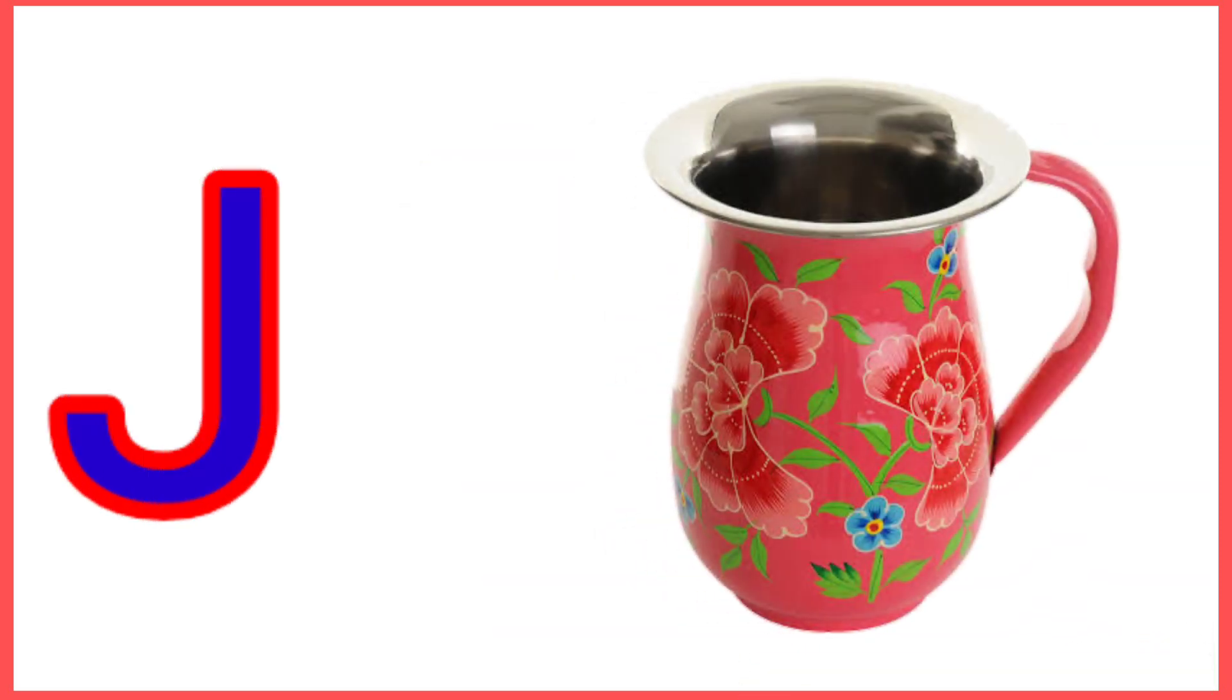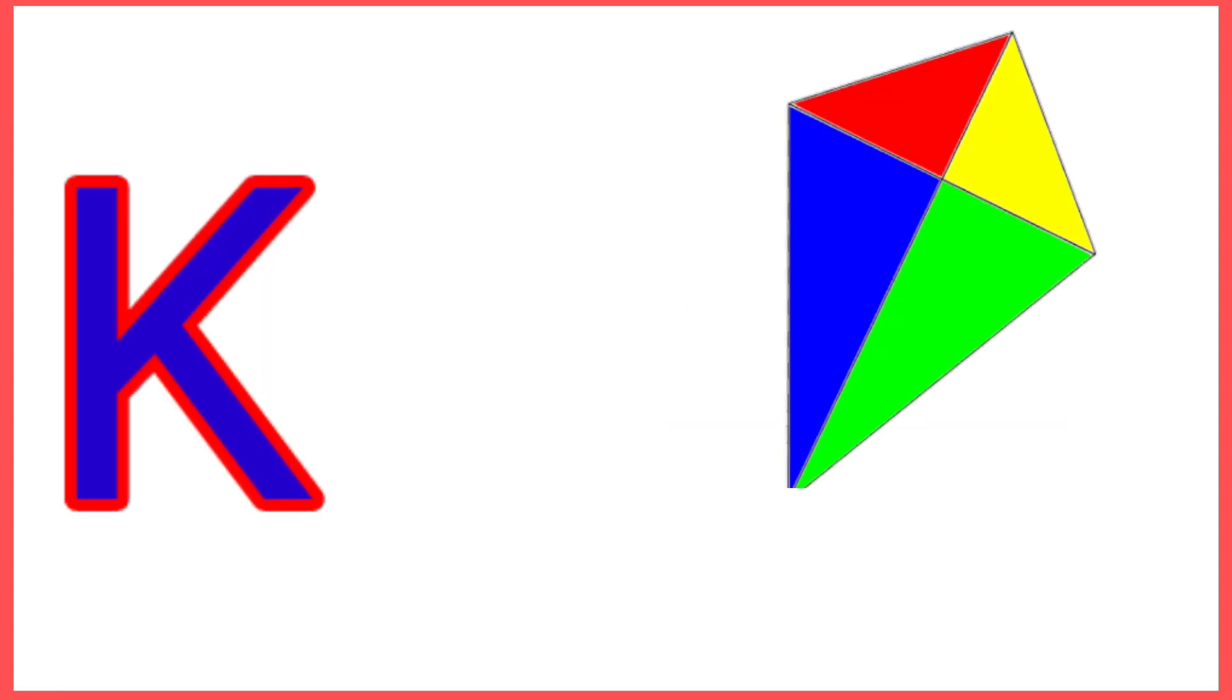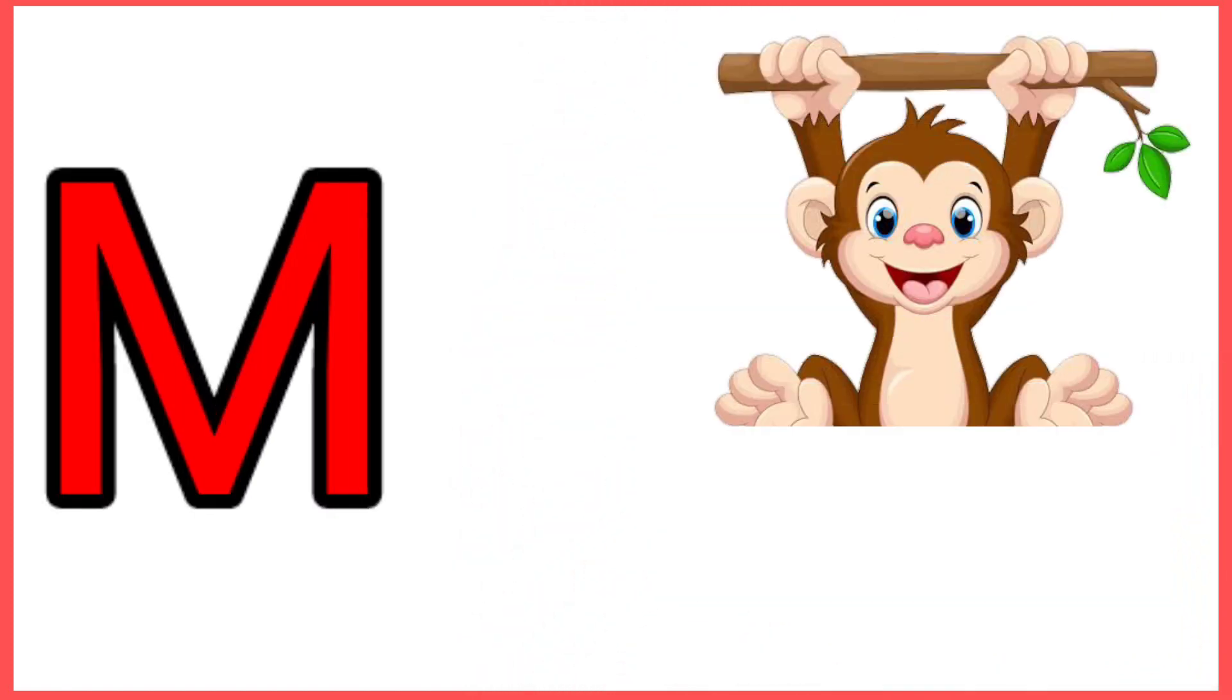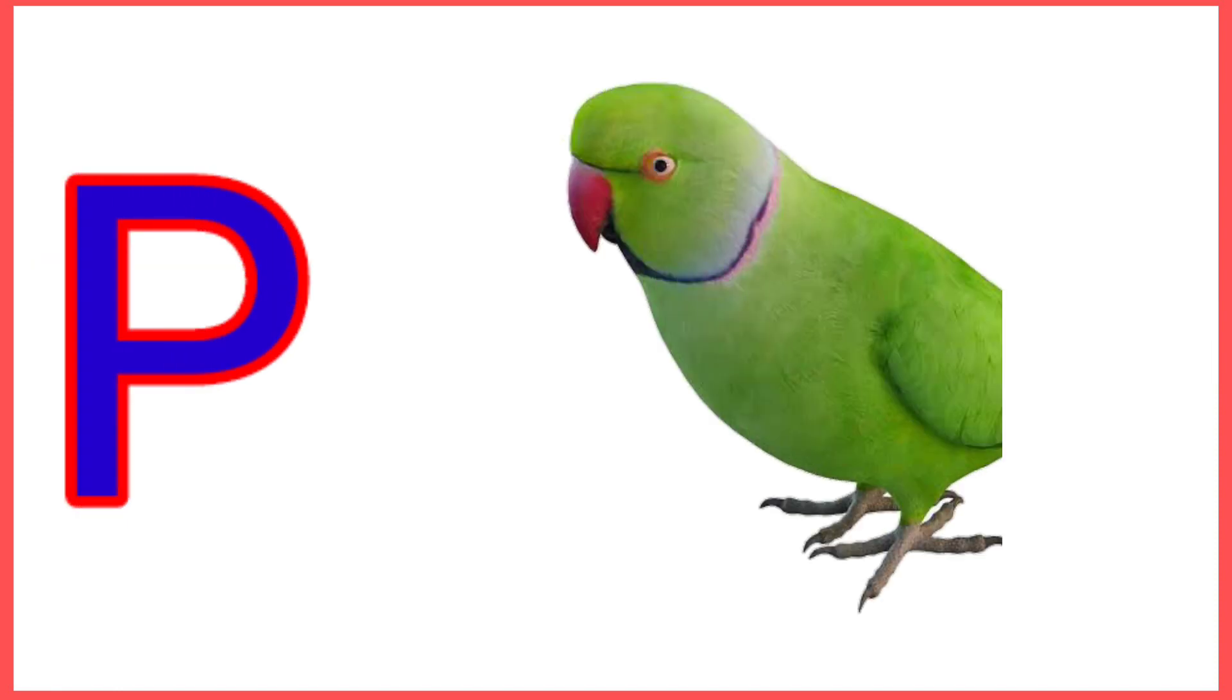J for Jug, K for Kite, L for Lion, M for Monkey, N for Nose, O for Orange, P for Parrot.